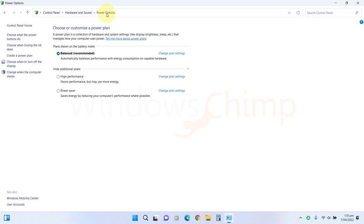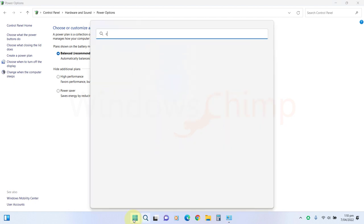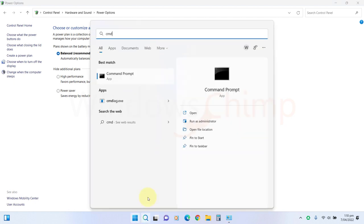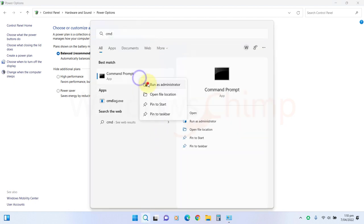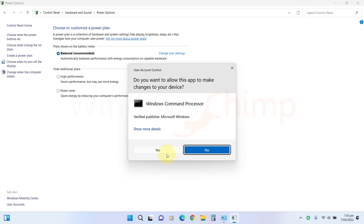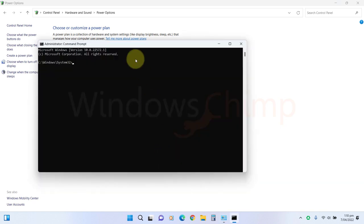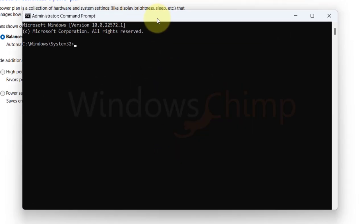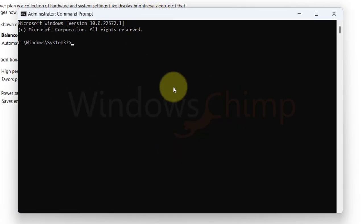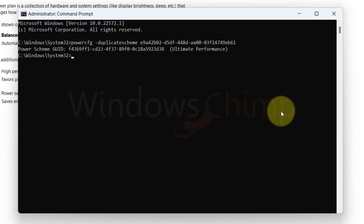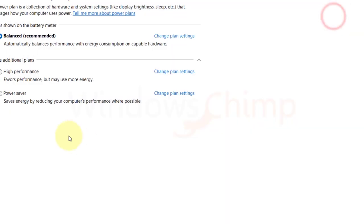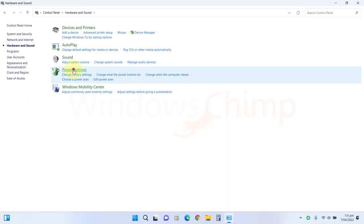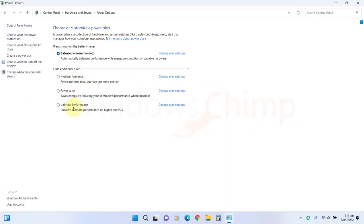Go to the Power Options. Here you can see the Power Plans. By default, Ultimate Performance Power Plan is disabled. To enable it, open the command prompt as Administrator. Copy the command from the description, paste it here and press Enter. Now you can see the ultimate performance. Enable it.